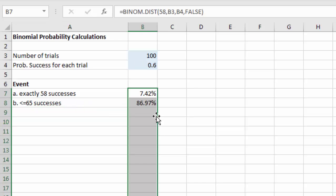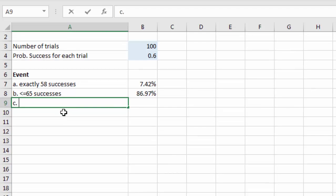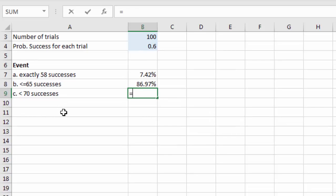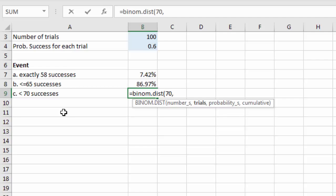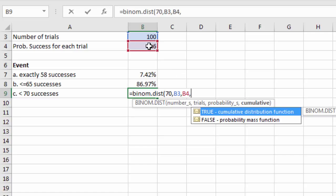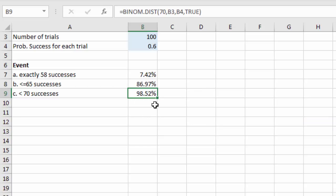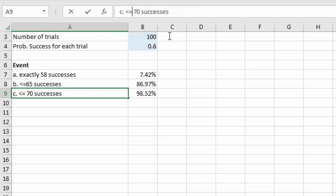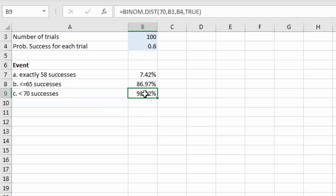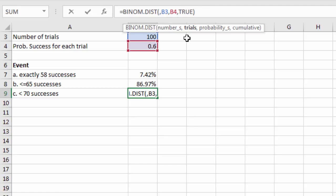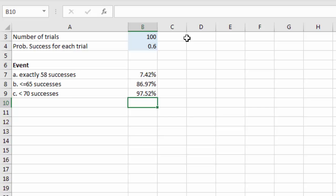Part c: strictly less than 70 successes. We use =BINOM.DIST with the cumulative flag, but since 'less than 70' excludes 70 itself, we enter 69 instead of 70 to capture only integers strictly below 70. This gives the correct result for strict less-than with integer outcomes.